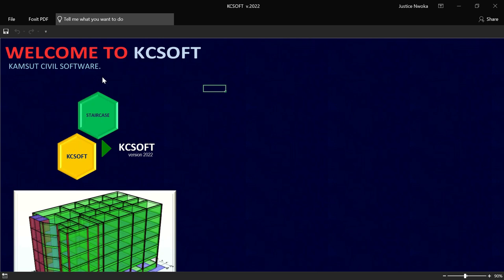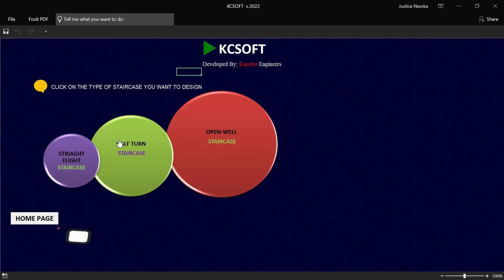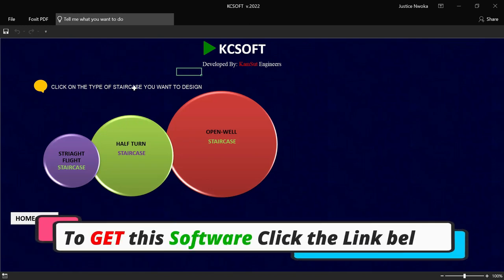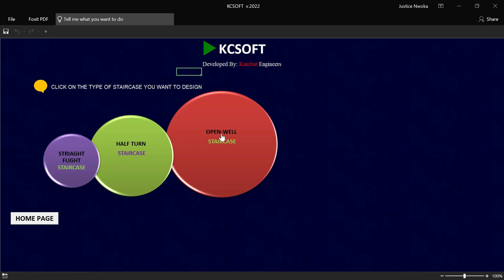Right now you can see this place. Once you get this software and click on the place called staircase, you will see that this staircase can design for a straight flight, half-turn, and also open-well staircase.